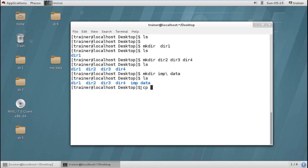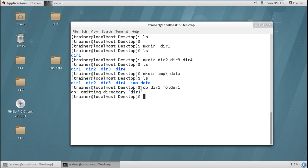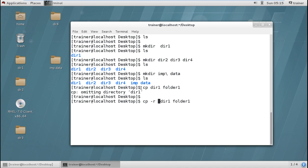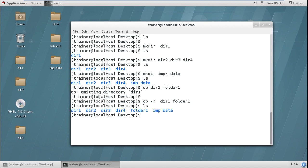If I want to copy a directory I use the command cp -r. If I try copying a directory using the same cp command used for files, it will prompt an error — it shows 'omitting directory'. So if I want to copy a directory to the same place or a different place, the concept is different from copying a file. You can see it has been copied to a location with a different name called folder1.